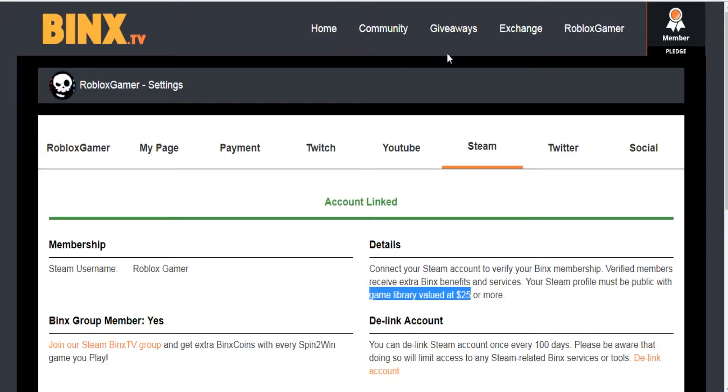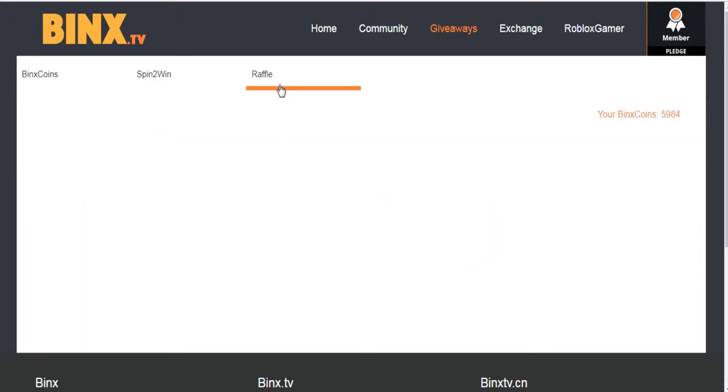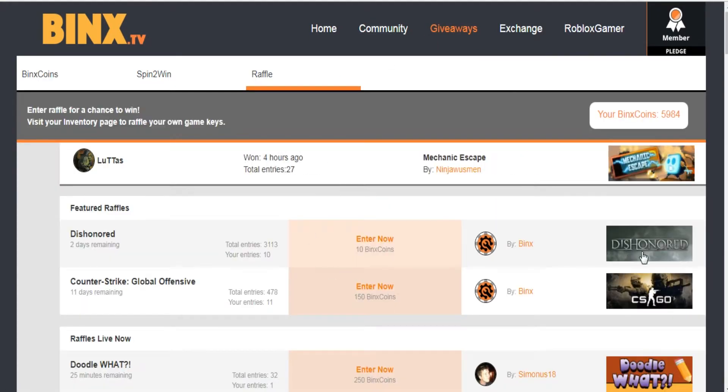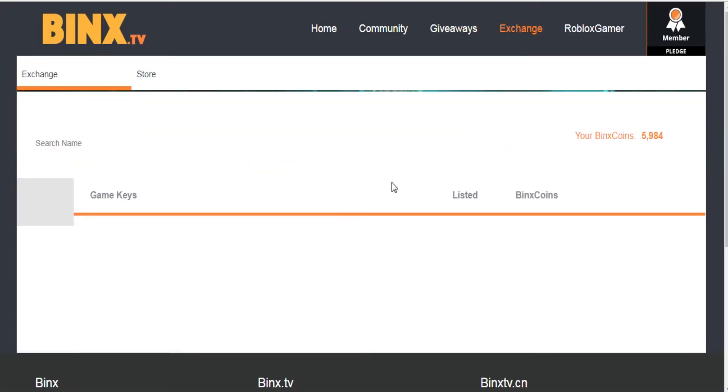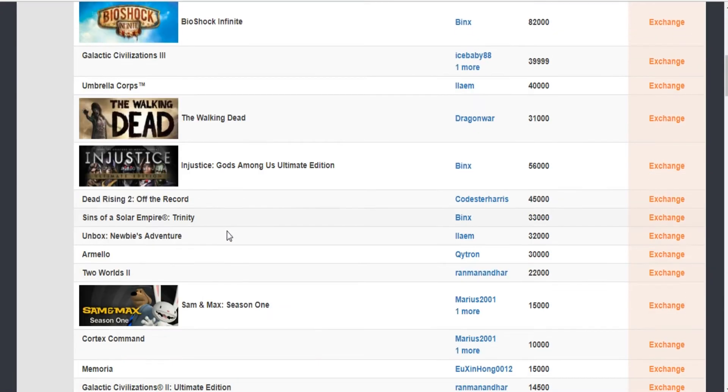You can use BINX coins to enter raffles which will give you a chance to win a game. You can use your BINX coins in order to exchange for the games you want in the exchange section.